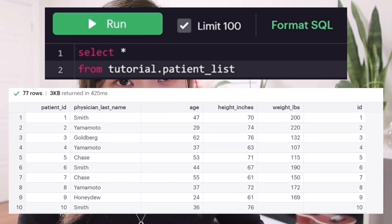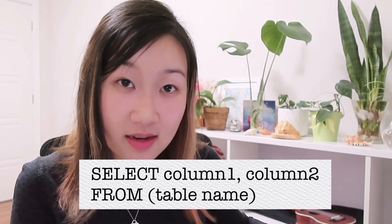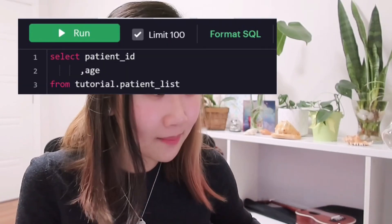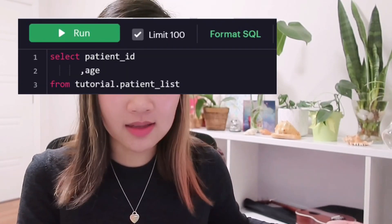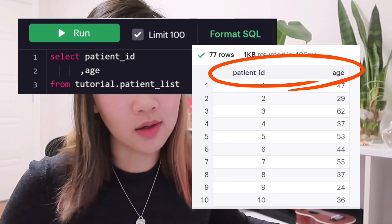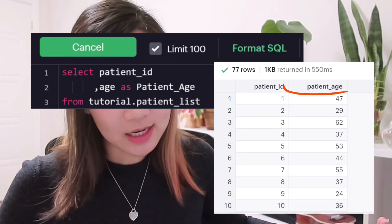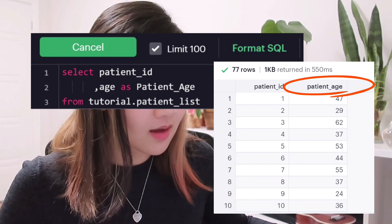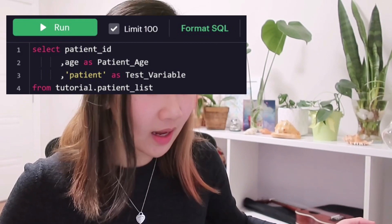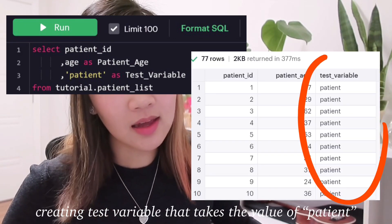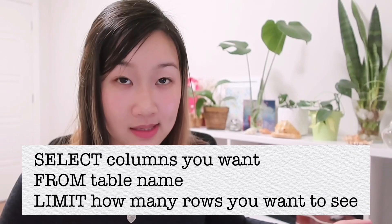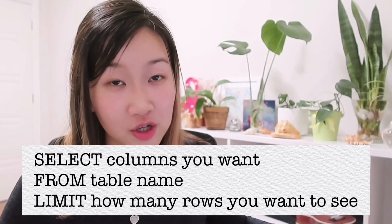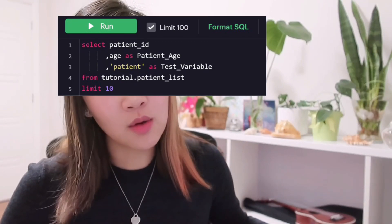You can also explicitly name the columns that you want to see. In this example we are only selecting patient_id and age, and as you can see the output only displays those two columns. You can also rename variables — here we are renaming age to patient_age — and create additional variables, such as one named test_variable. We can also use a LIMIT function following SELECT and FROM to limit the number of rows shown, for example LIMIT 10 shows the top 10 results.